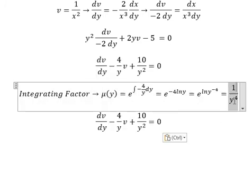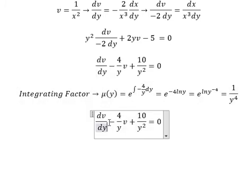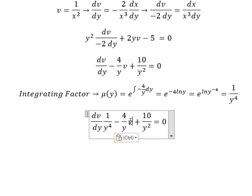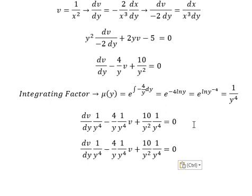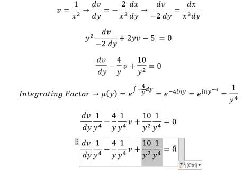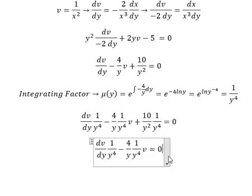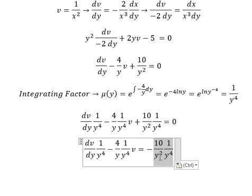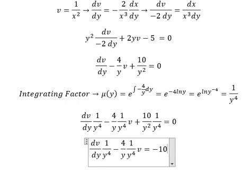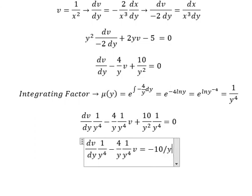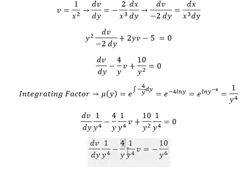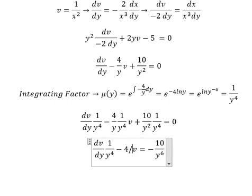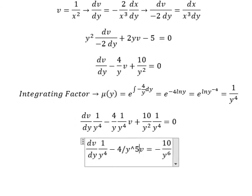That means we multiply both sides by the integrating factor, 1 over y to the power of 4. So on the right side we have 10 over y to the power of 6. And this term gives us 4 over y to the power of 5.